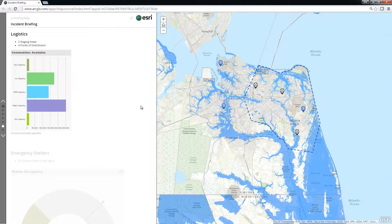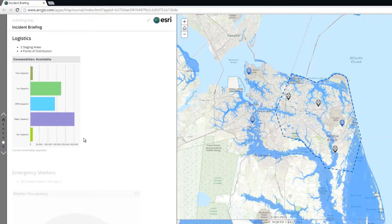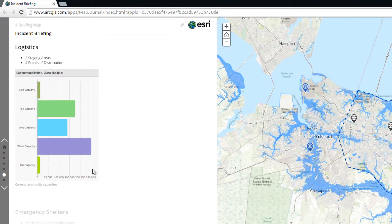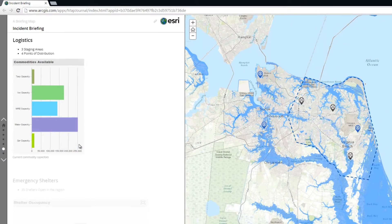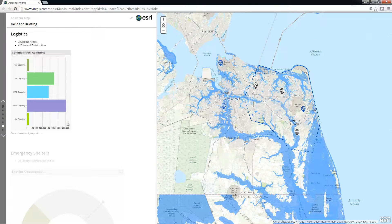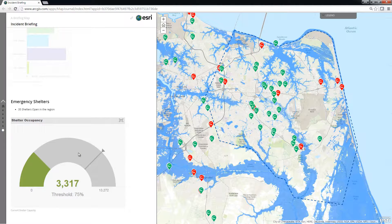We can add graphics into the panel to support communicating details about the current status. In the Logistics page, we can see a chart graphic of the current capacities for commodities at the points of distribution. And in the Emergency Shelters page, we have included a chart to get a visual indication for the current open shelter capacity.